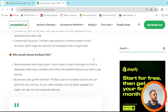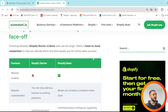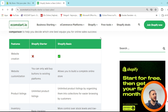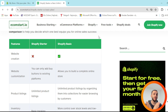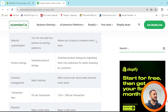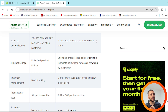Scrolling down, you can see another comparison table at ecomstarter.io. Looking at features: website creation — Shopify Starter has no website creation feature, which can be really crucial, while Shopify Basic does have it. For website customization, Starter only lets you add buy buttons to existing platforms, while Basic allows you to build a complete online store. Both offer unlimited product listings, with Basic organizing them into collections for easier browsing.